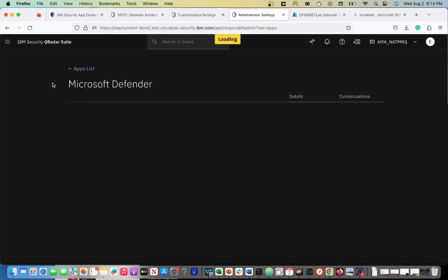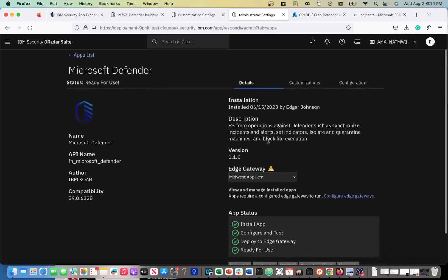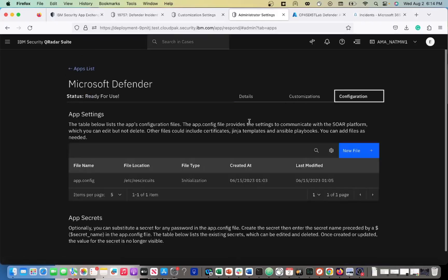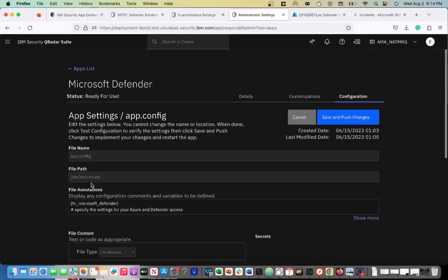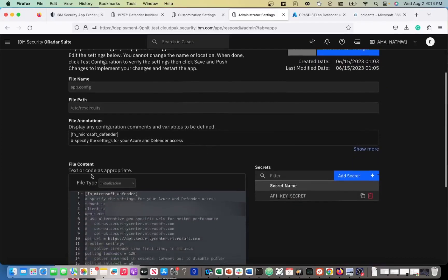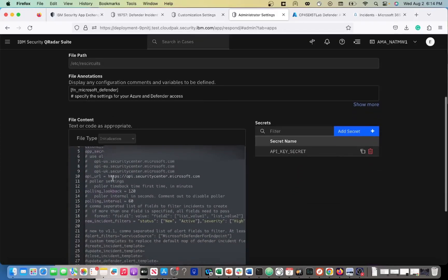I'm going to show what it looks like a little bit. You currently see the details, customization, and configuration. Very similar to the Sentinel video that I did, the setup is pretty much the same.